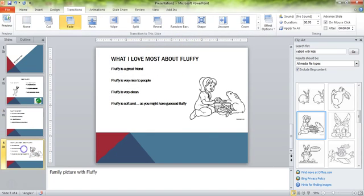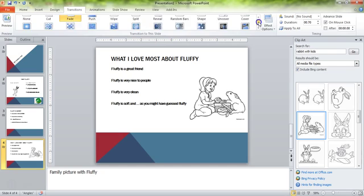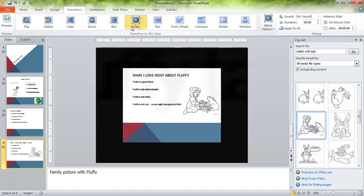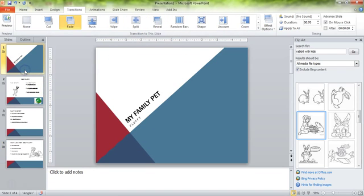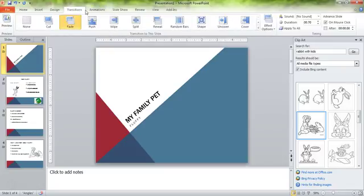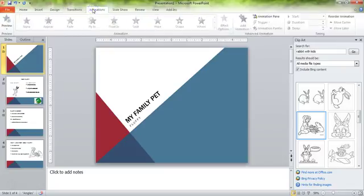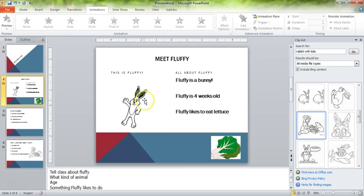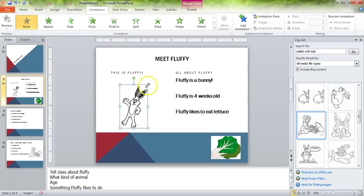There are lots of fun different transitions you can have, and they can do some really neat things. Now the next thing we're going to talk about in this lesson is animations. A transition is from one slide to the next. Animation is things inside of the slide. So if you've ever seen a PowerPoint presentation where you click the button and some things happen, that's what animation is.